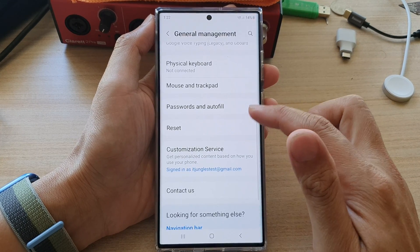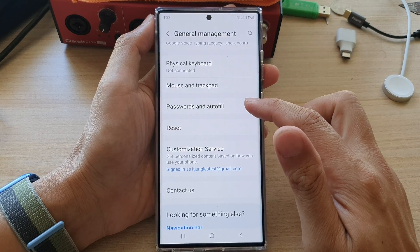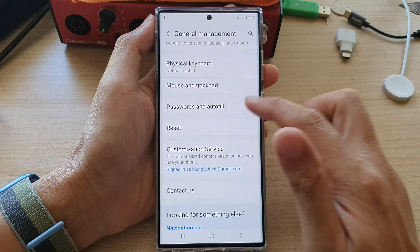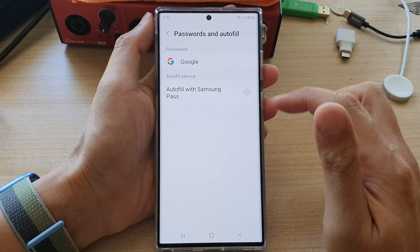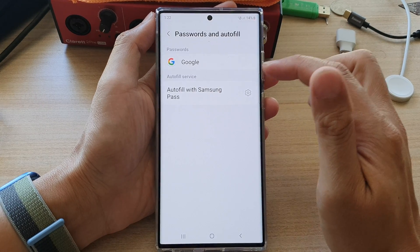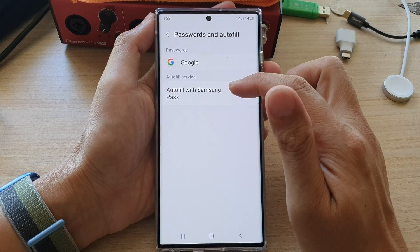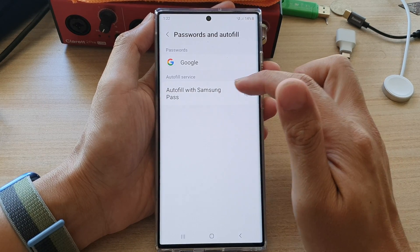Next, go down and tap on Passwords and AutoFill, and then tap on AutoFill with Samsung.